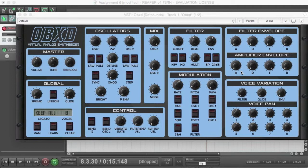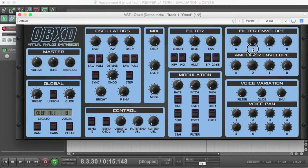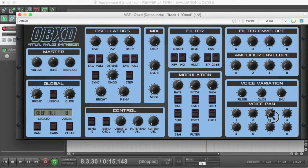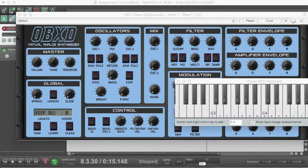So in our amplifier envelope, we set attack 0, decay we'll put it about here, and then sustain level to 0. So let's try that.